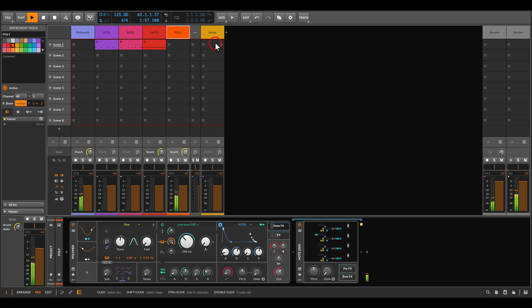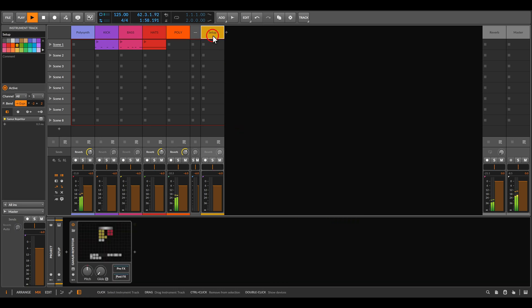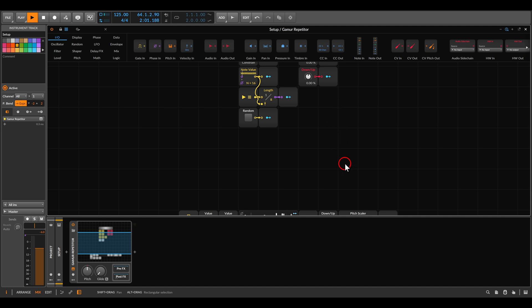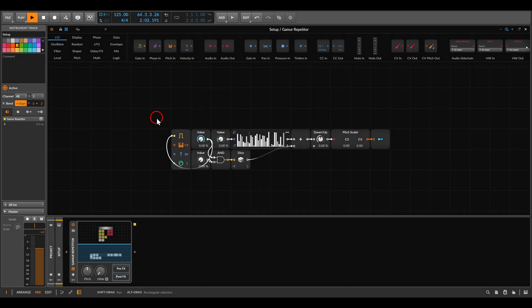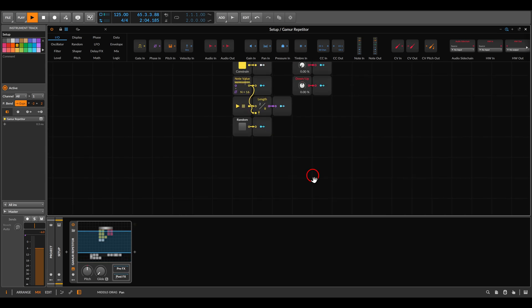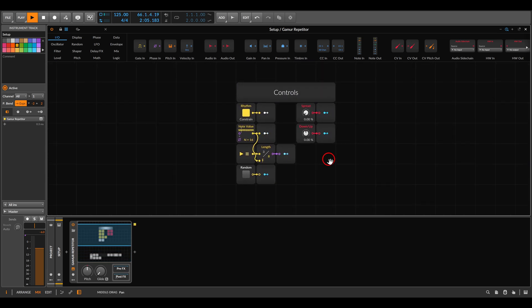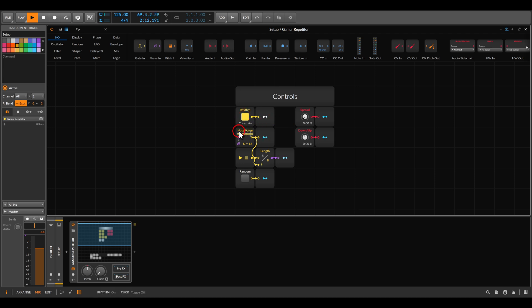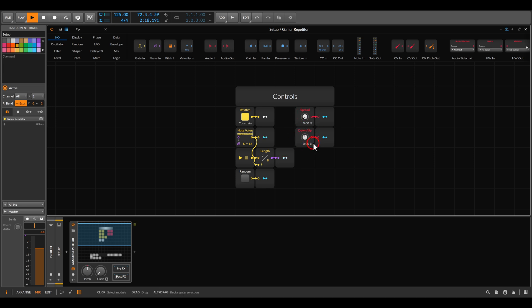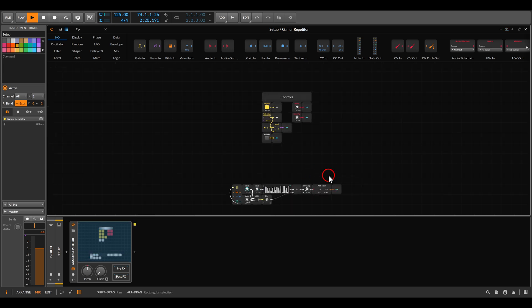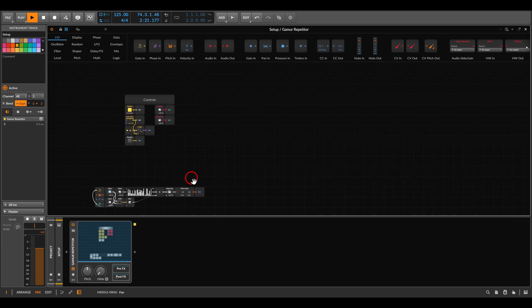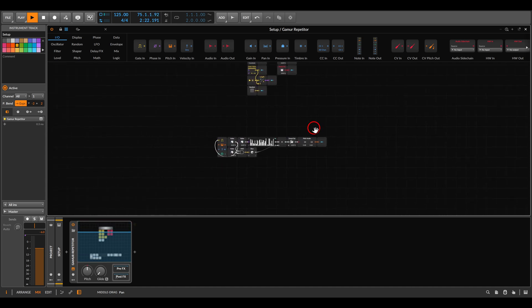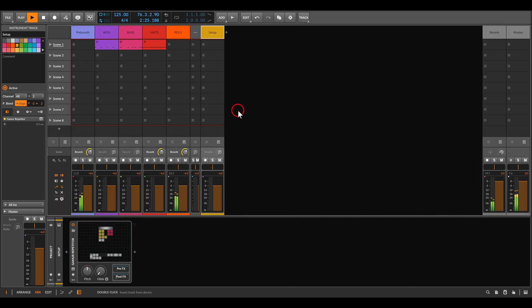I have here also just the basic setup that I can save as a preset. This is the setup, but here I have the control, sort of macro controls. I can change from constrain to filter. I have here the note values, the length, adding randomness, spread, and down and up. And this I can just load to any patch and then use it in my patches. So it's quite a simple setup that will be fun for generating sequences on the fly.